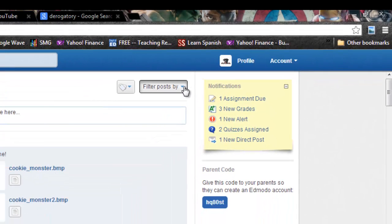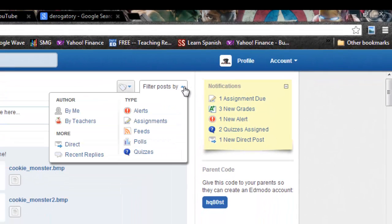When you click on that button it brings up a drop-down menu. You have a choice of filtering your posts several different ways. You can do it by author, so if you know you posted something and you can't find it you can tell it to find all the posts by me. You're looking for that comment from your teacher, you can sort by teacher.